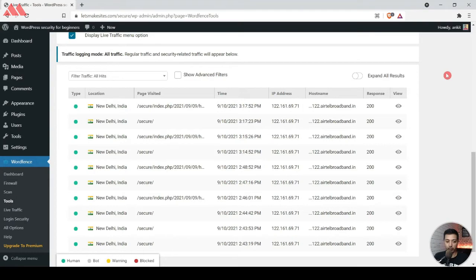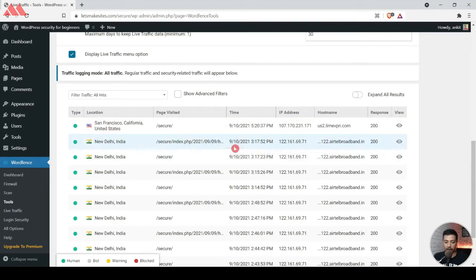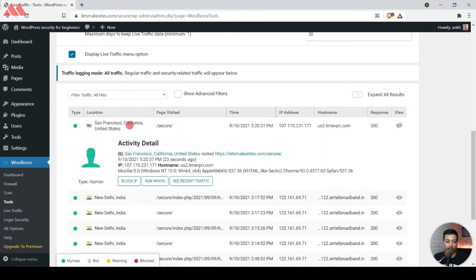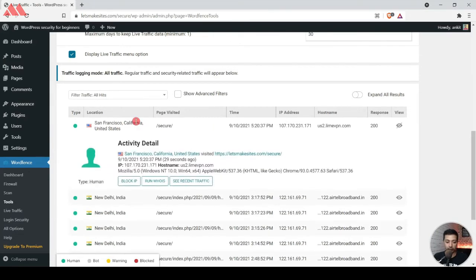Now we see that we have a new visitor coming from San Francisco, and it's considering this as human. We are using the Lime VPN, and as you can see, it's considering the host as Lime VPN. Now if I want to block this visitor, I just need to click on this name or anywhere on this row.